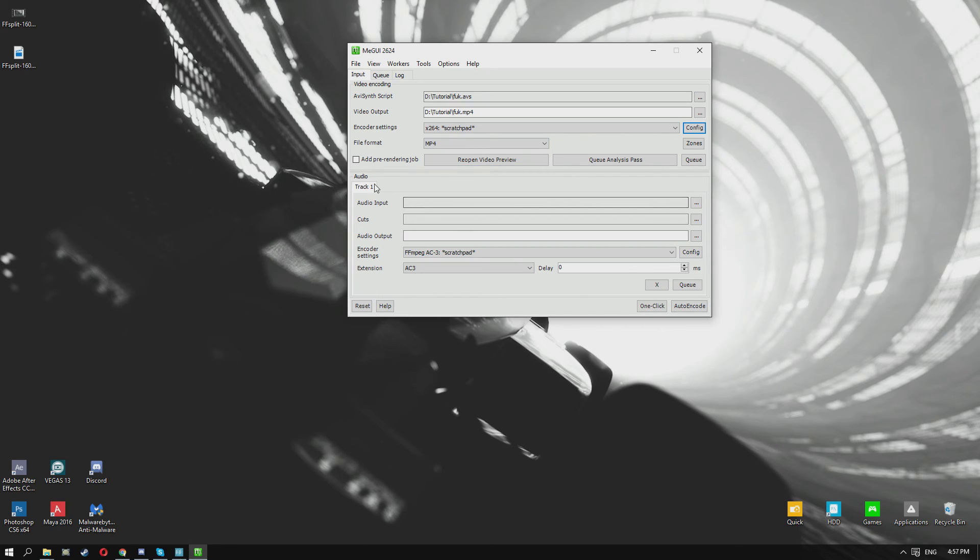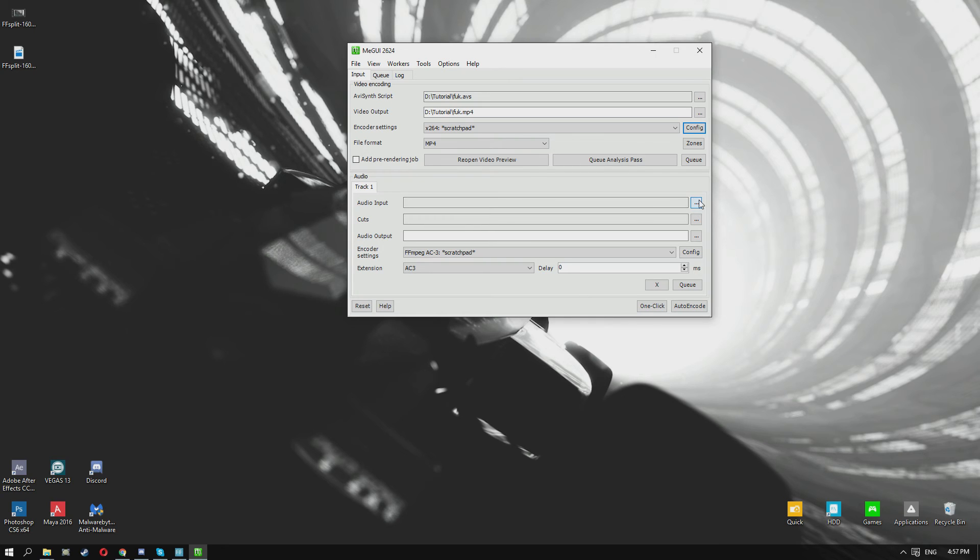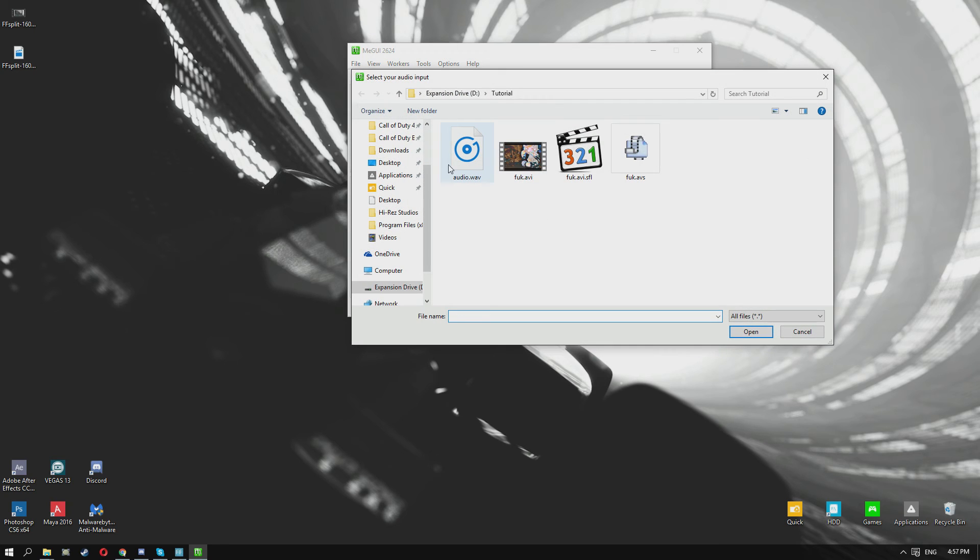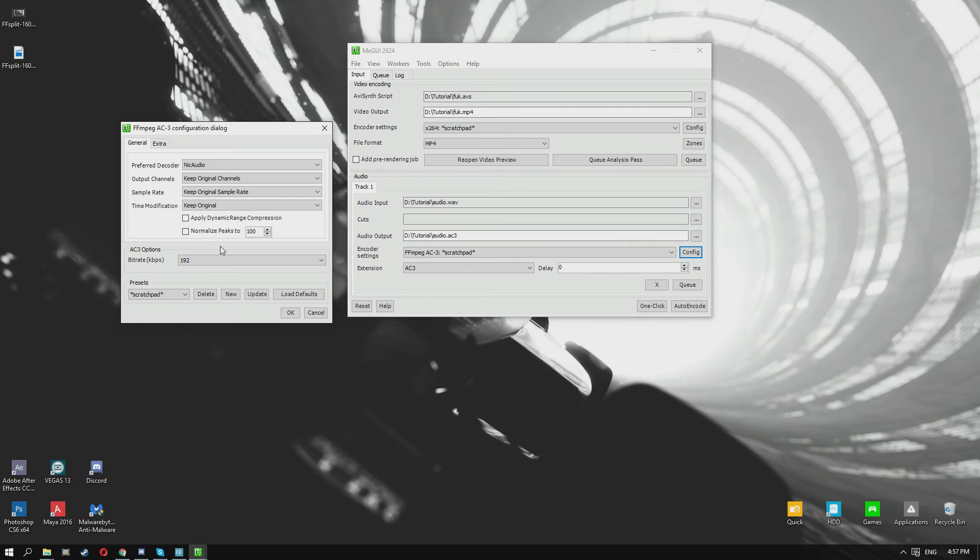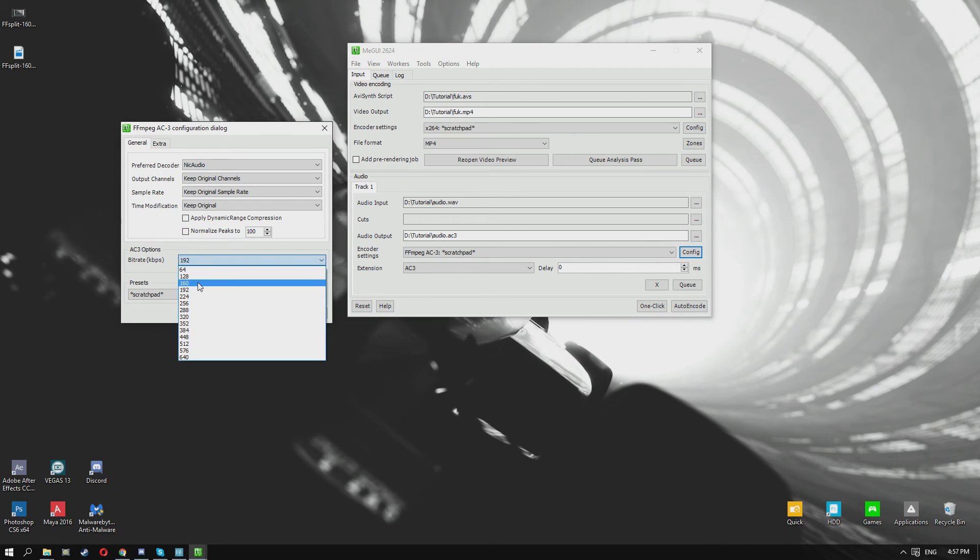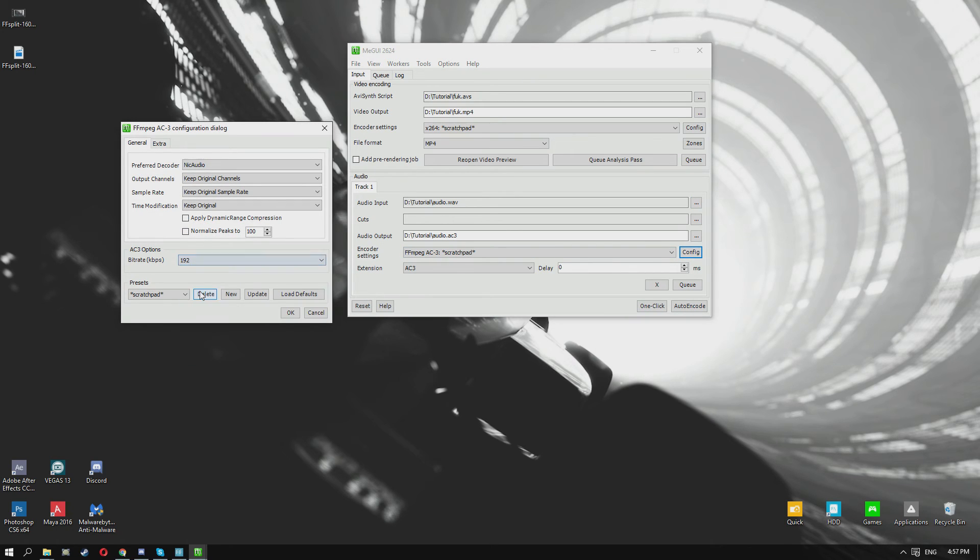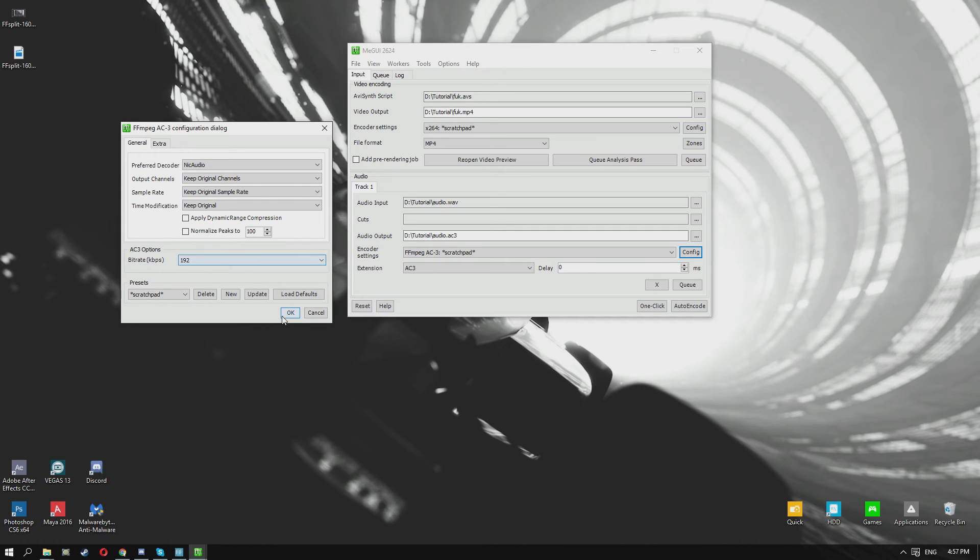Now all we need to do is go over to audio and input the audio that we rendered out at .wav - select that, that'll come in. You can configure out the compression if you want. It's usually on 160 - YouTube allows up to 192, so I would recommend putting it up to 192 if you want some better audio quality.